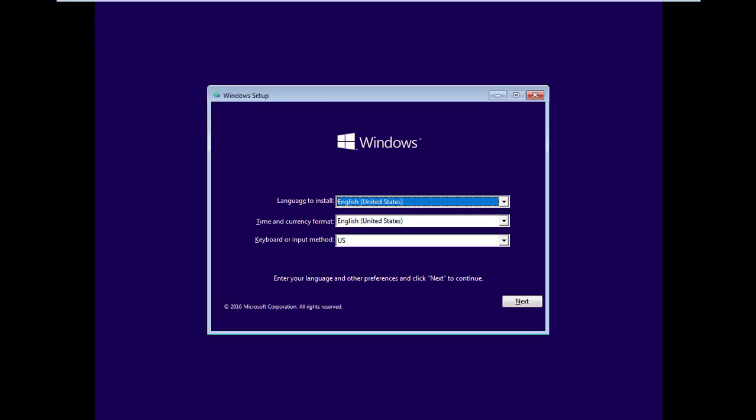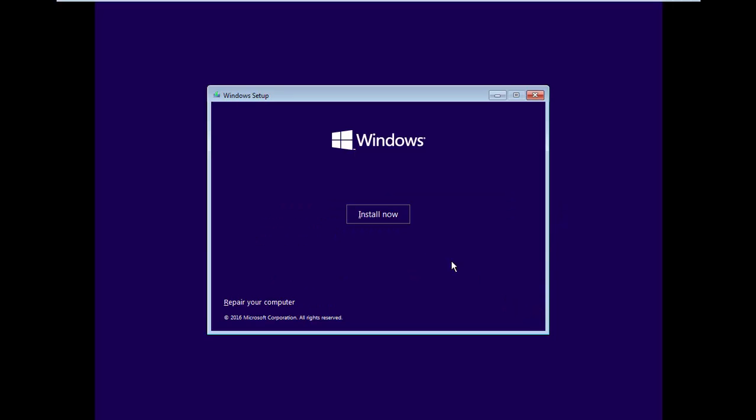The installation process of Windows 10 is quite simple and straightforward. Click Next, then click Install.